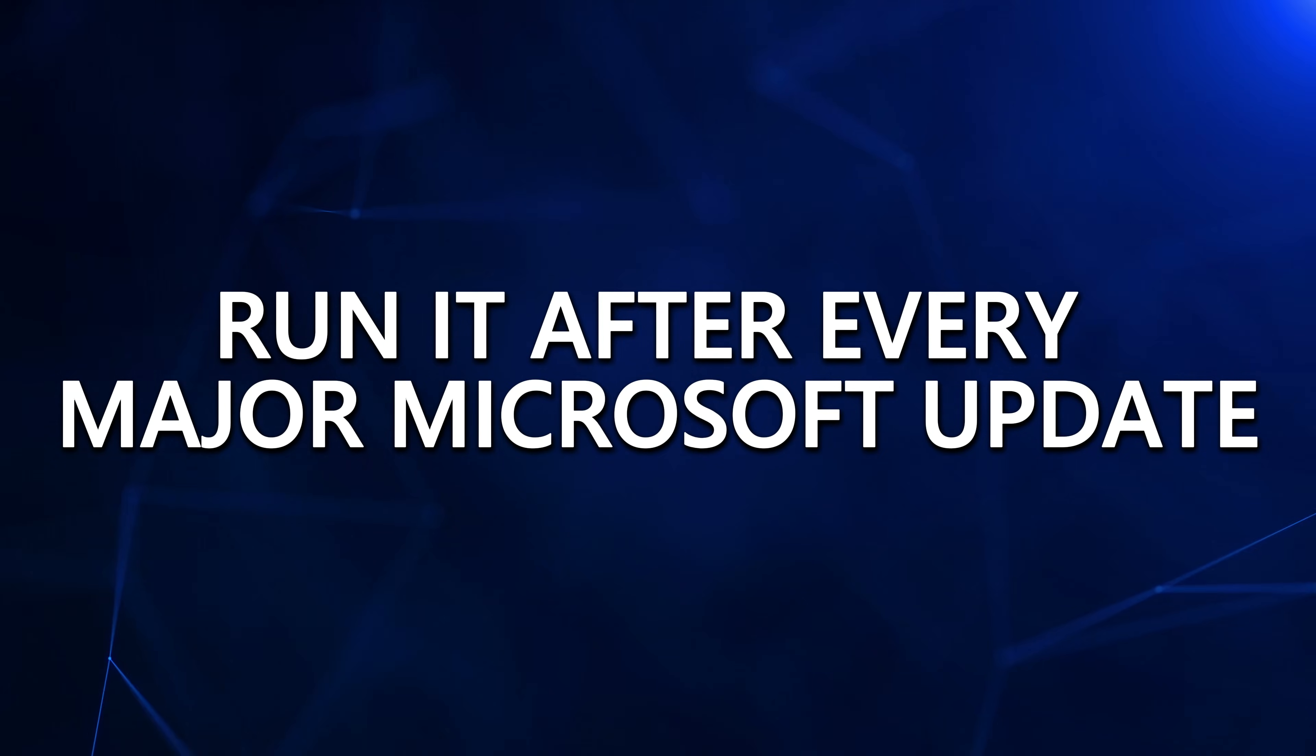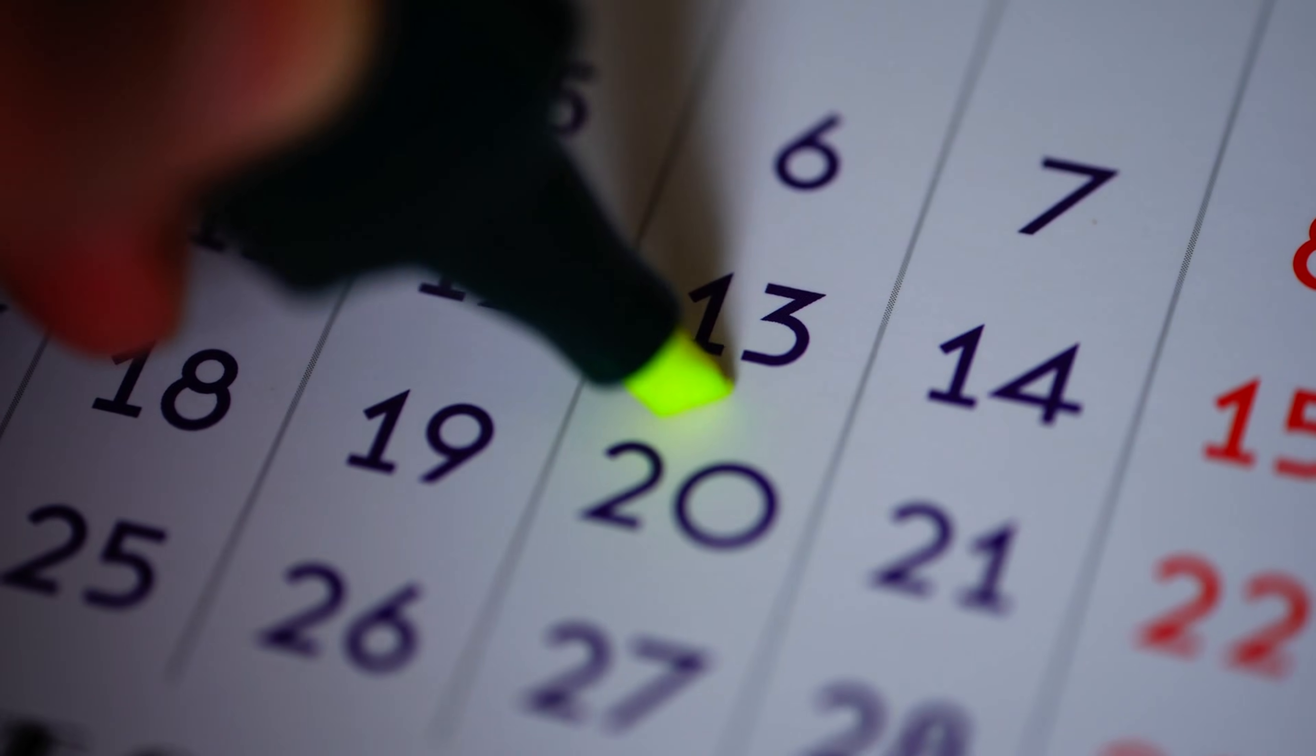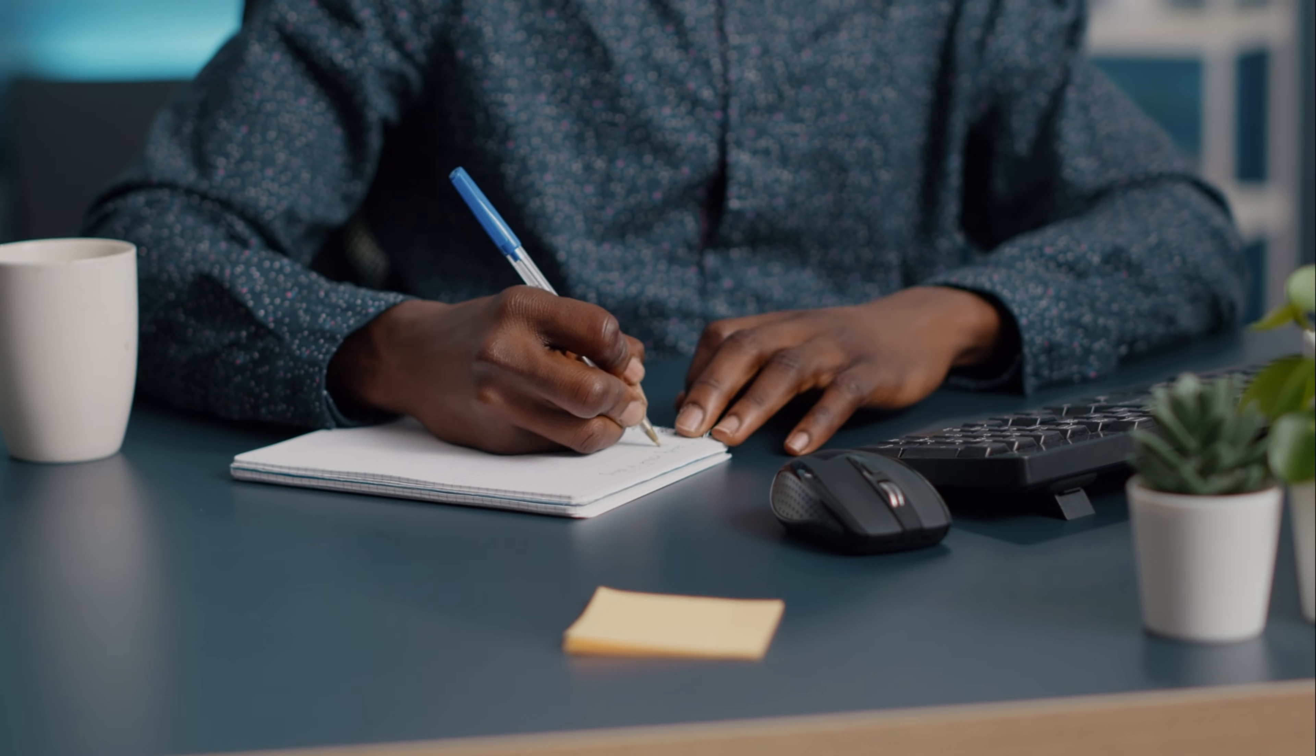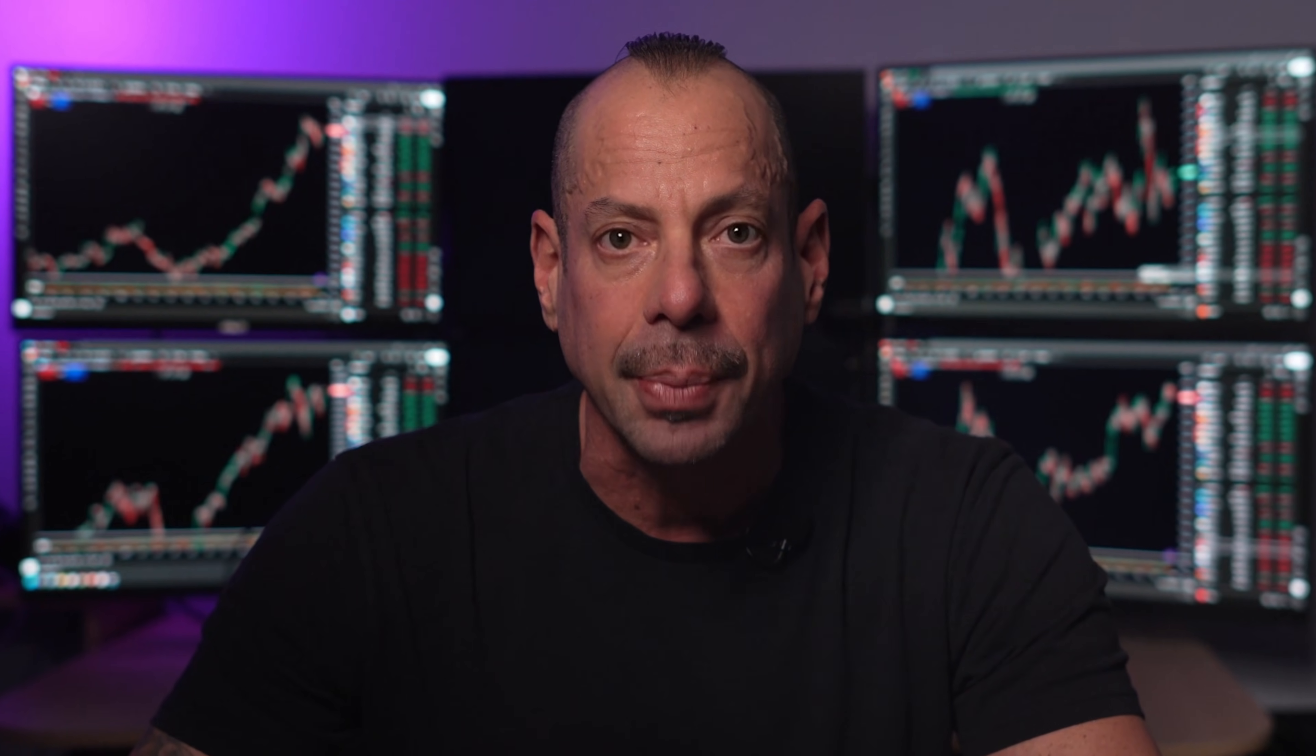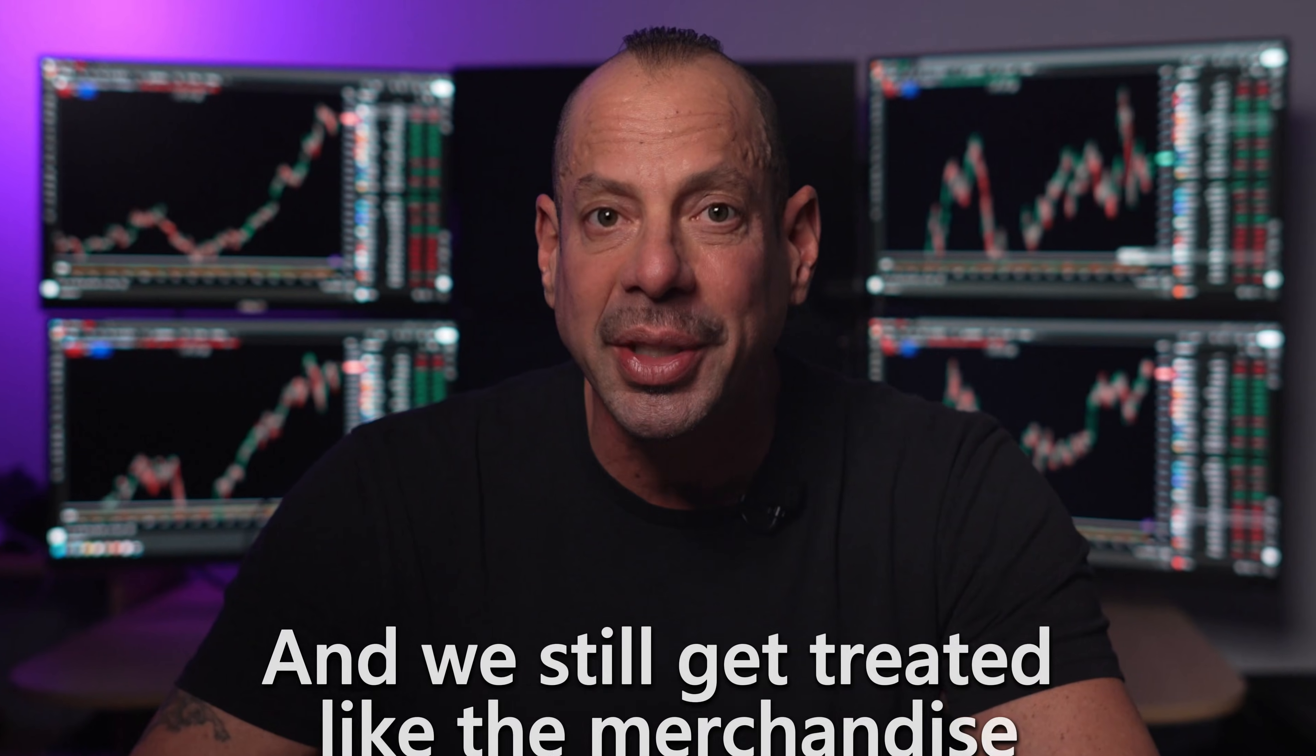Run it after every major Microsoft update. Check it every few months. Set a reminder for yourself if you have to. Because Microsoft will absolutely try to re-enable data collection the moment you stop paying attention.